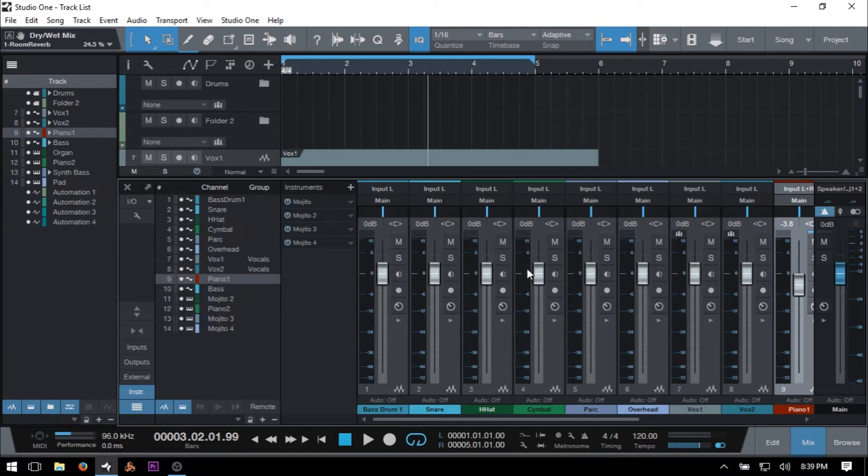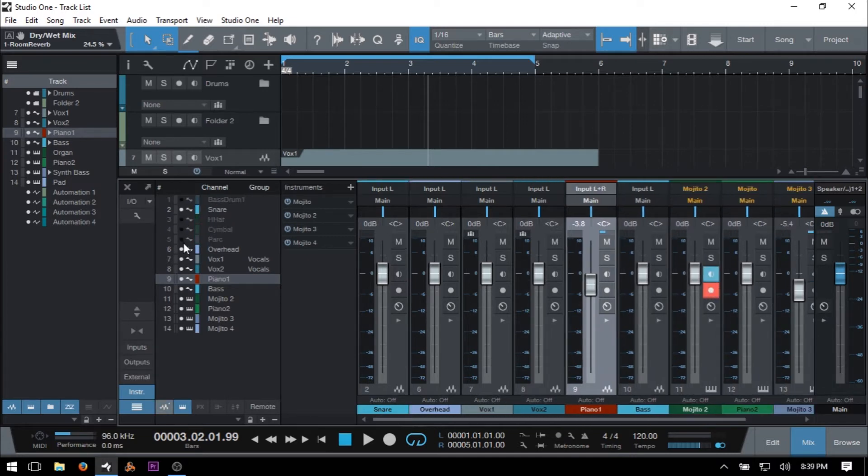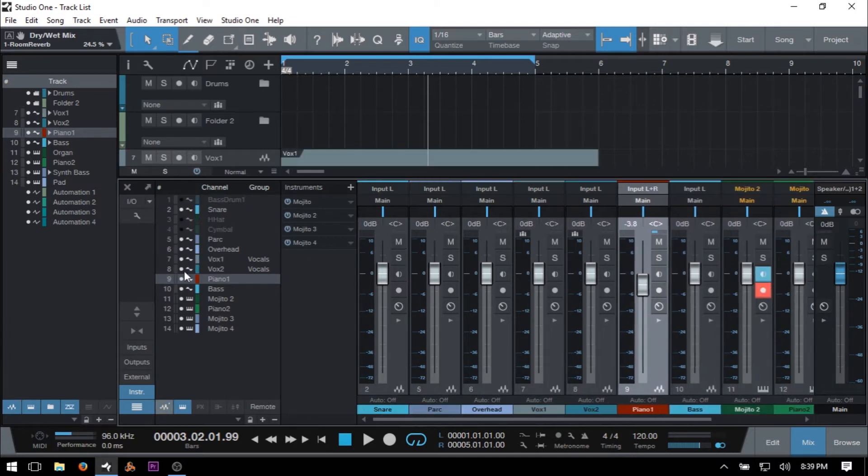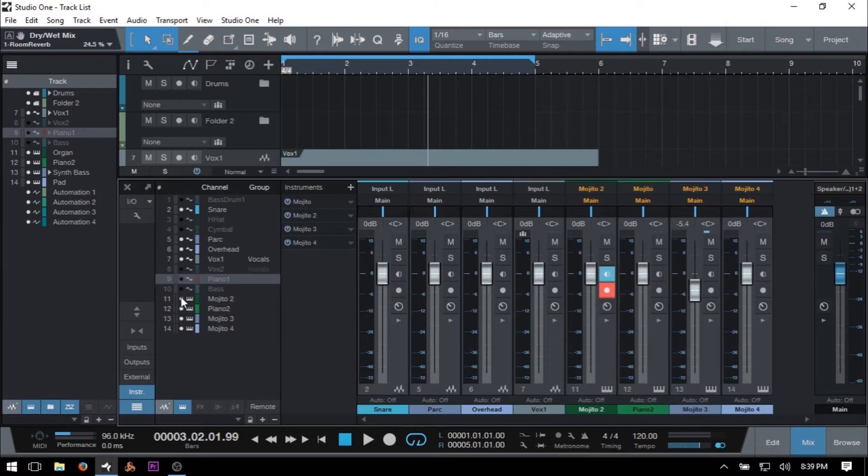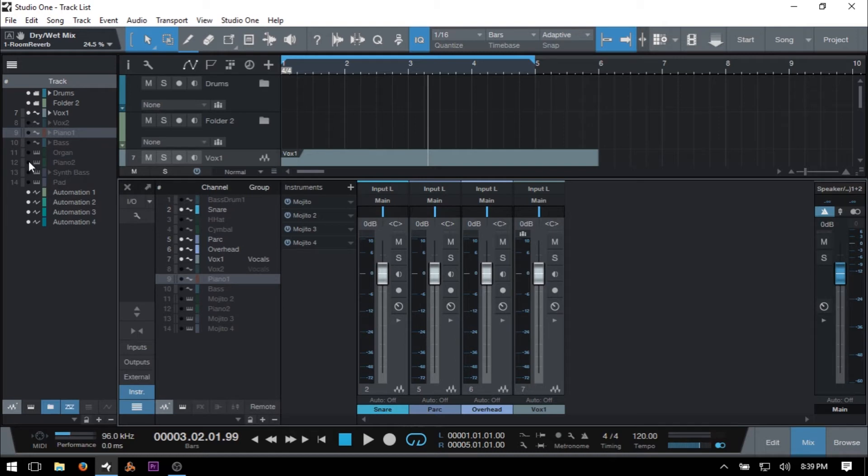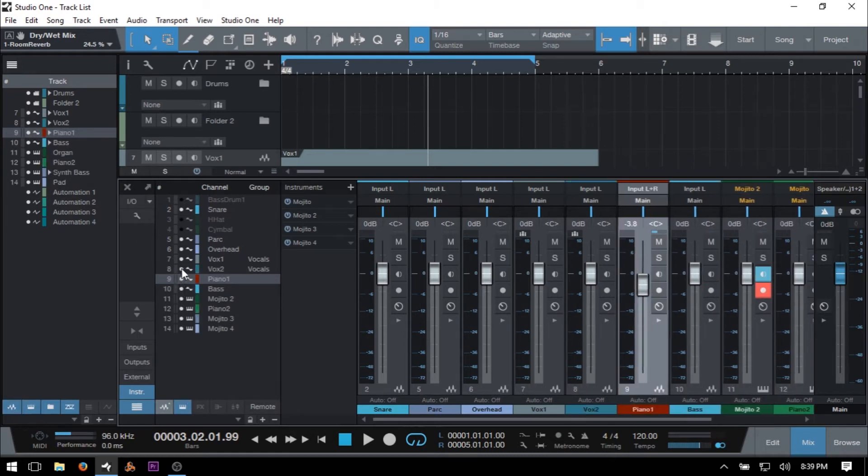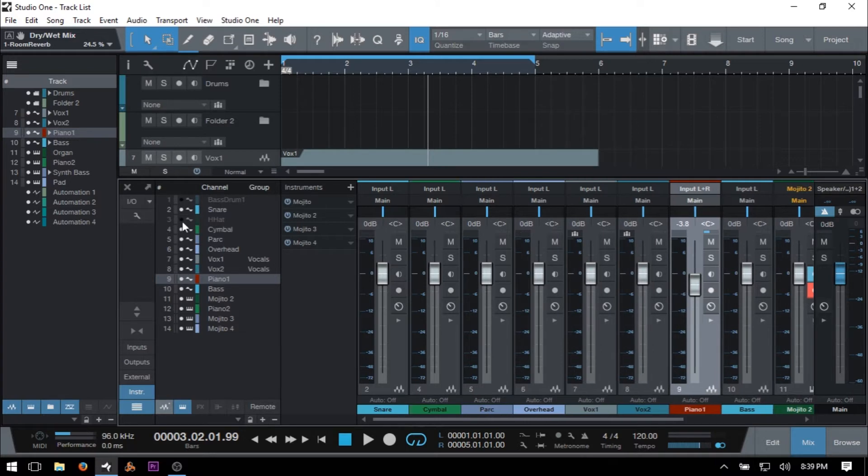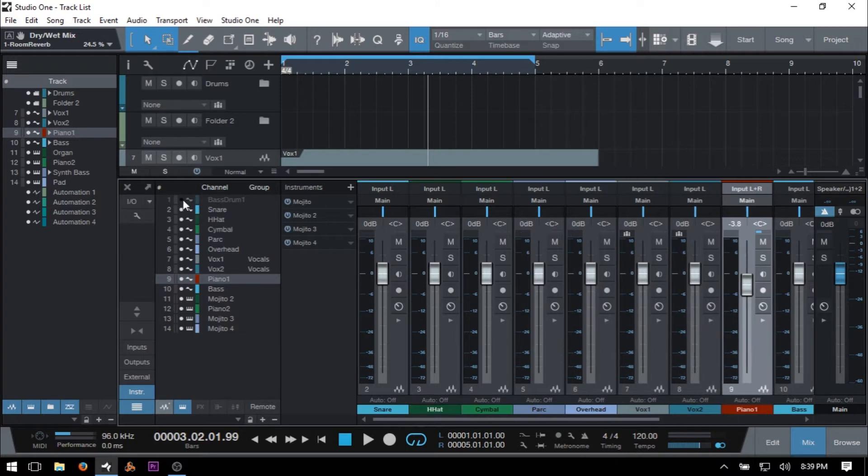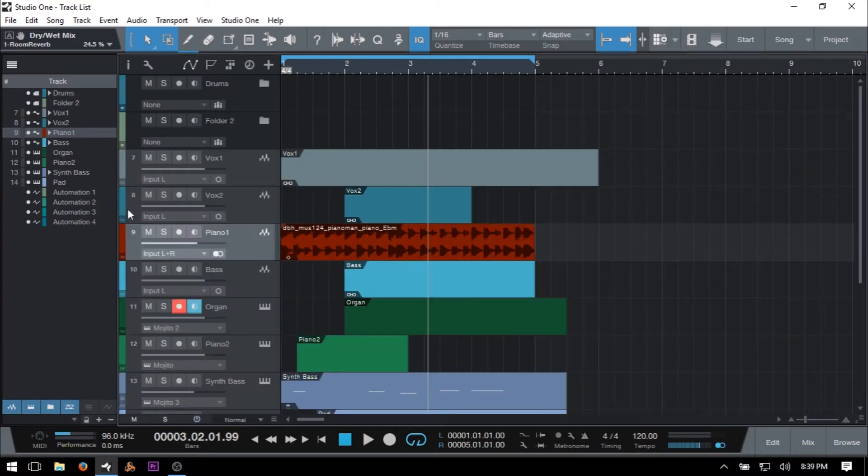So then if I come to the channel list here within the console and start to hide tracks here, then we can see these are going to be hidden in our channel list as well. And I'll just click to bring those back. And F3 to close out our console.